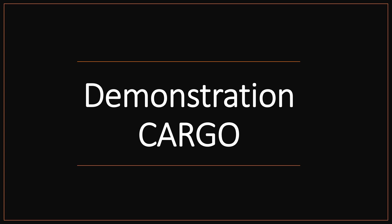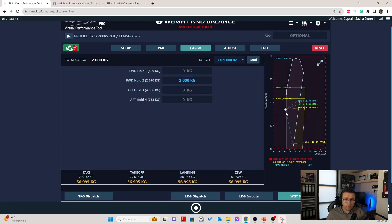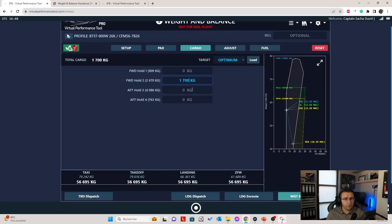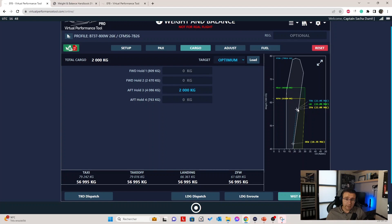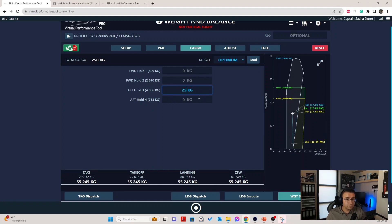Let's move to the cargo page. The main fundamentals are pretty much the same — you have all holds available and can enter weights. Let's put 2,000 kilos — we're immediately out of the flight envelope again. It's quite hard to guess your load distribution correctly. Trying 1,700 and 300 in hold 3 works but gives a CG of 12.9%, which is quite forward and very inefficient. Or putting 2,000 kilos in the back gives a nice aft CG, but 3,000 kilos ends up on the other side of the envelope.